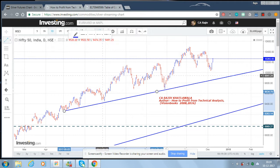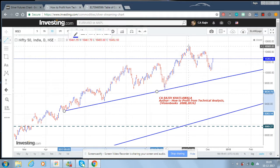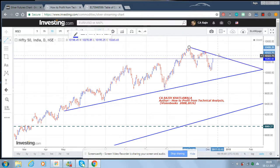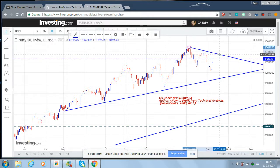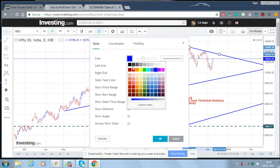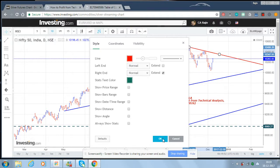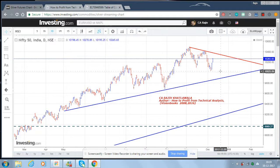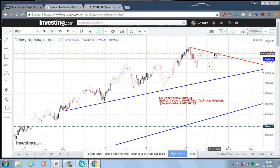Let us also draw one more trend line to indicate resistance levels. This trend line helps us understand where the price is likely to find strong resistance. The current rebound in the last couple of days will have a strong resistance — the cursor value is around 10,365. So around 10,350 to 10,360 levels, one should become cautious if in a buying position, considering the recent rise.